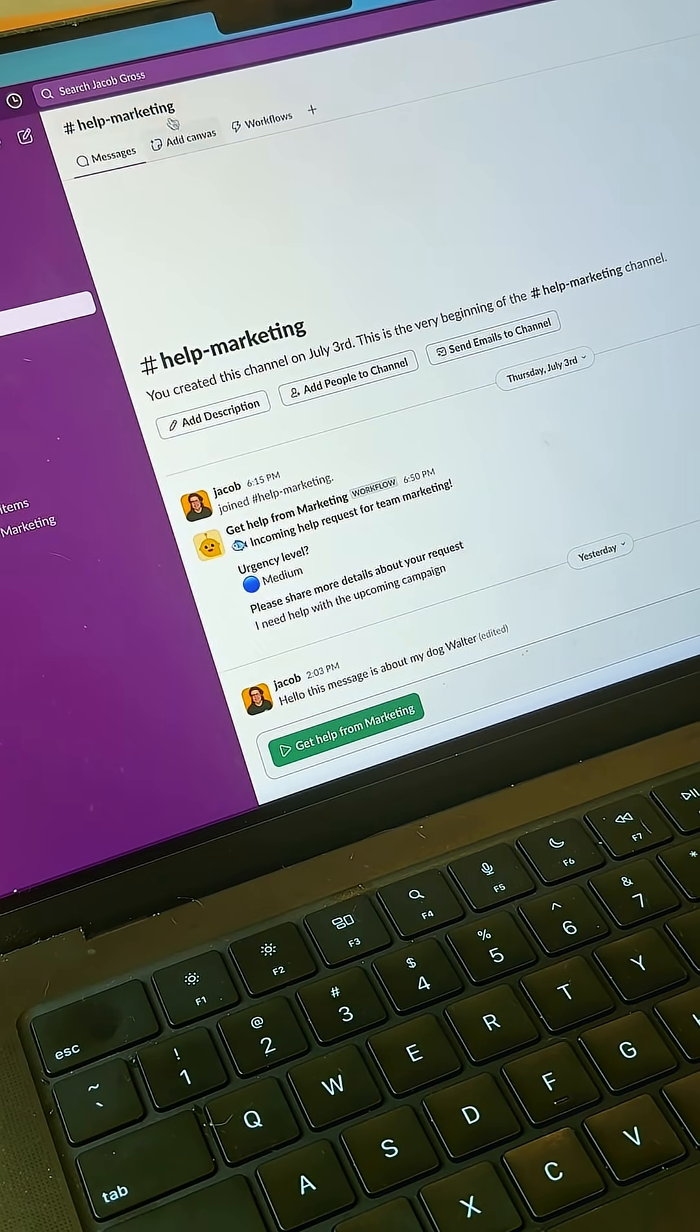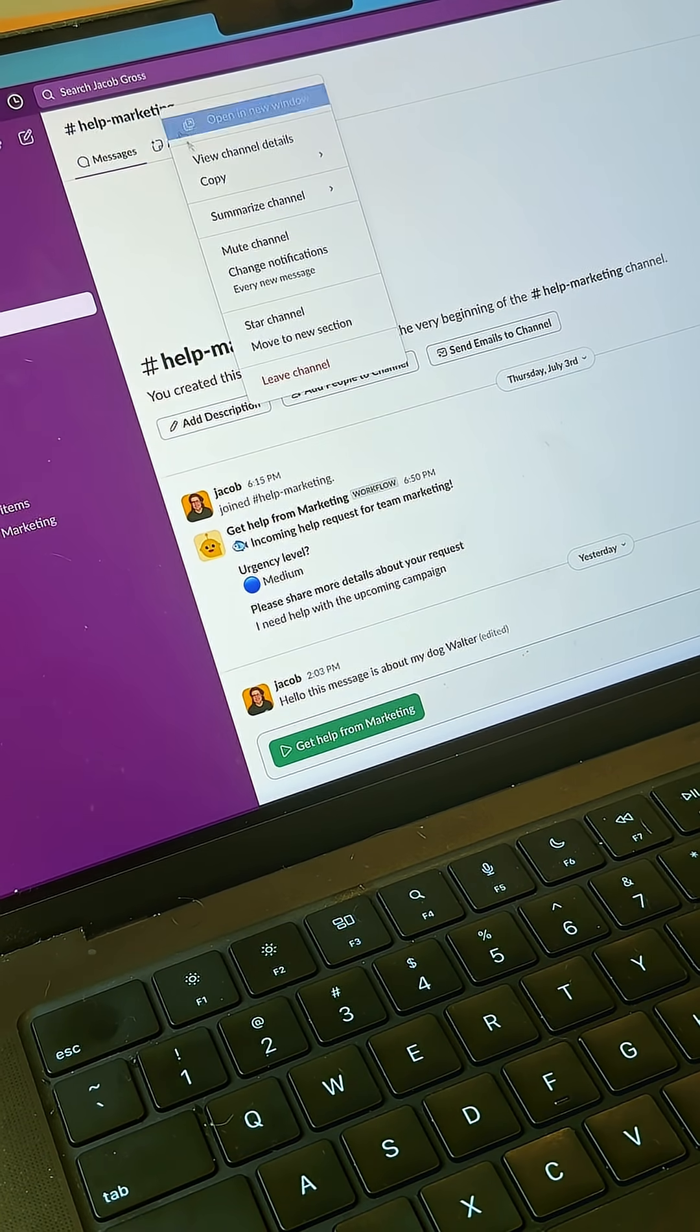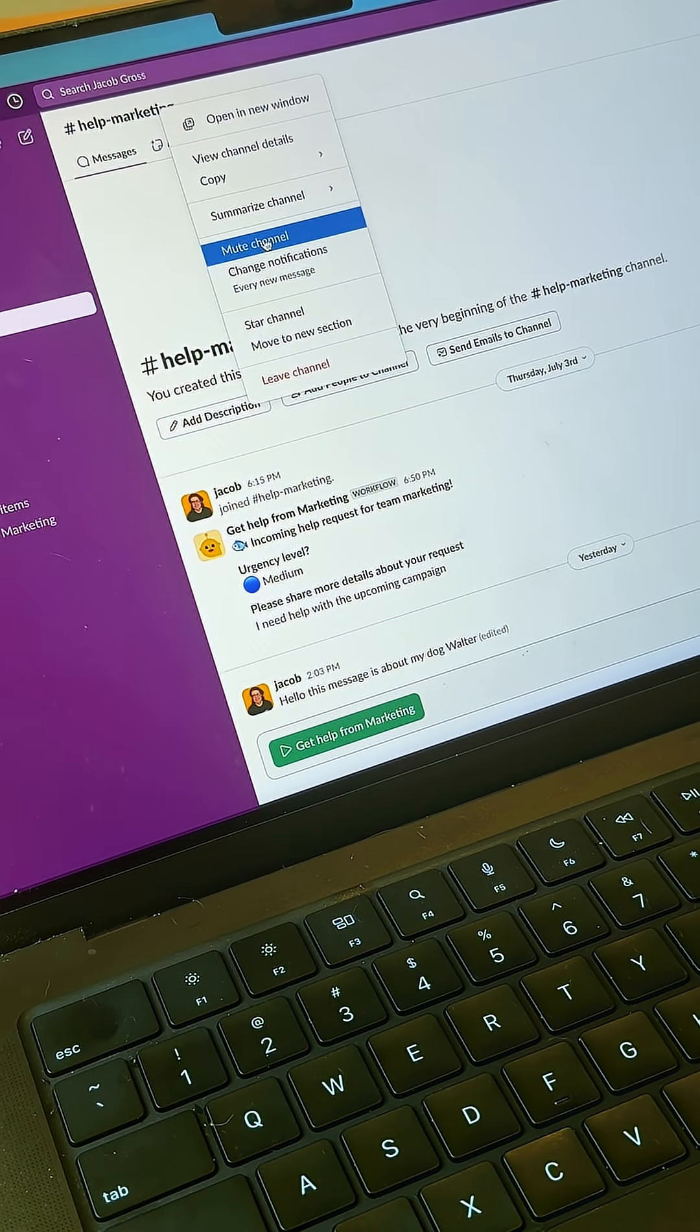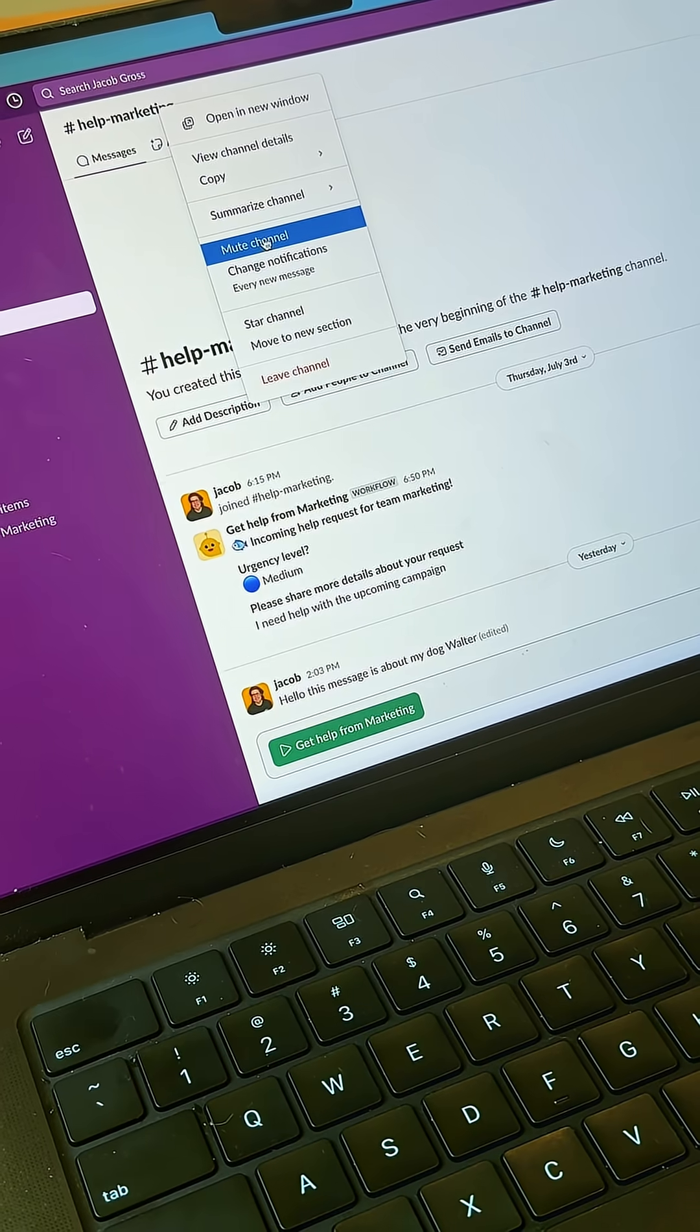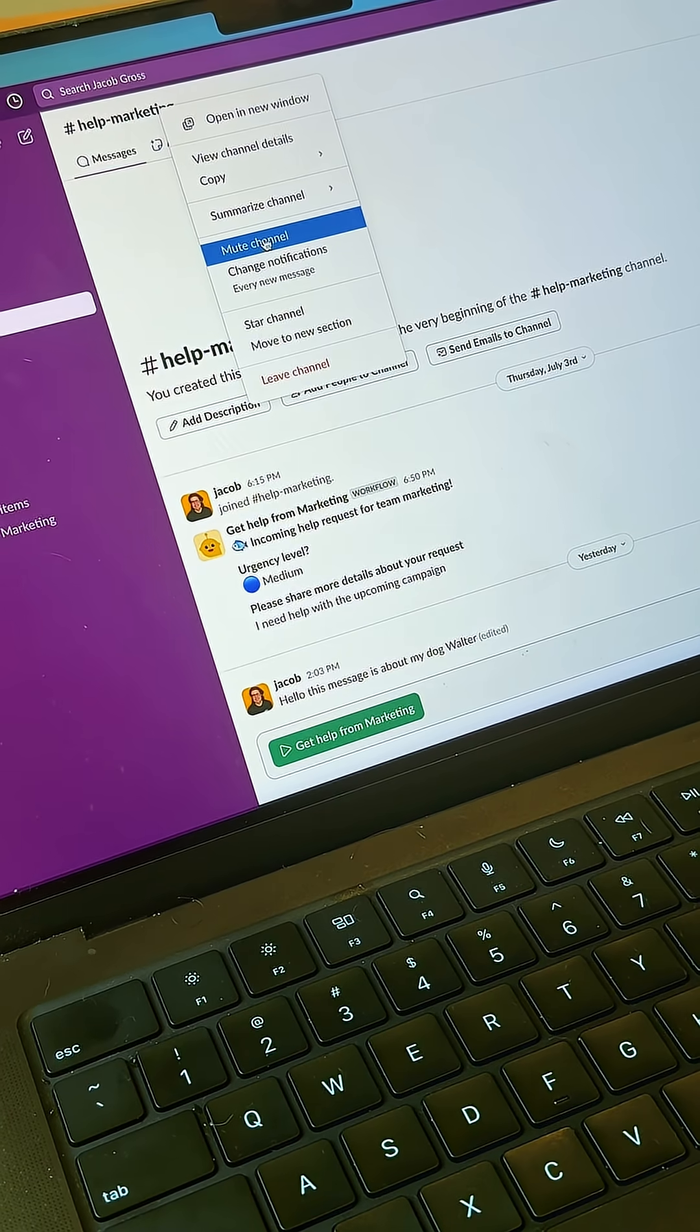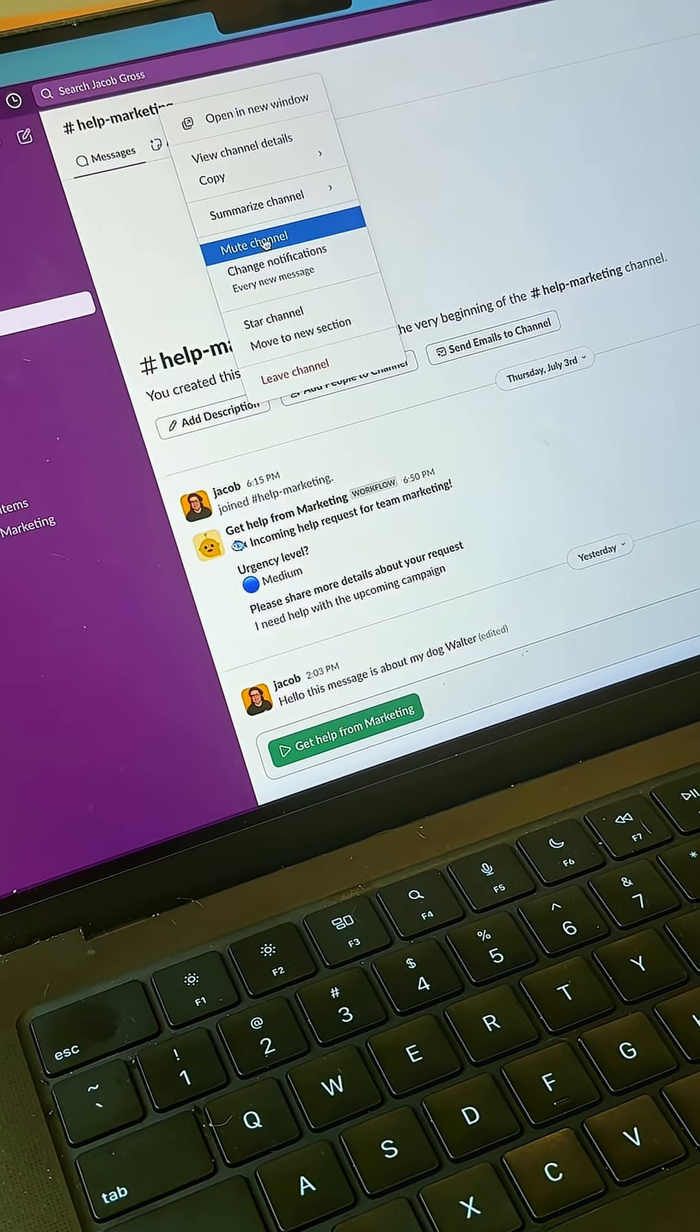One thing you can do is jump into a channel, right-click on the channel name, and mute the channel. Definitely mute a channel if it's one that you don't need to be actively keeping up with.